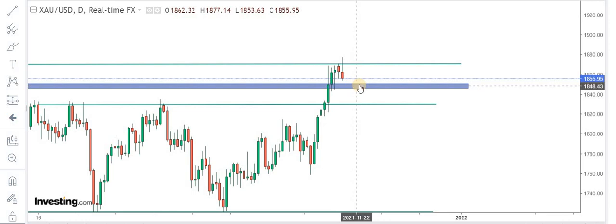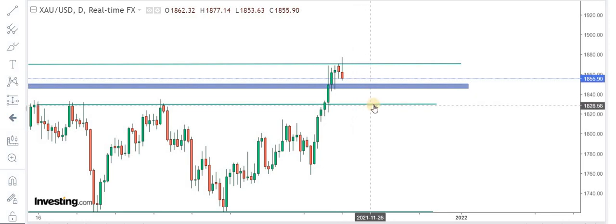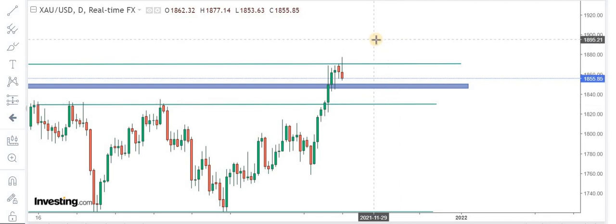1850 is the major area of support, and below that, 1830 levels. Overall, the trend of the market is bullish, and buying the dips is the strategy. Good luck with your trades, bye.